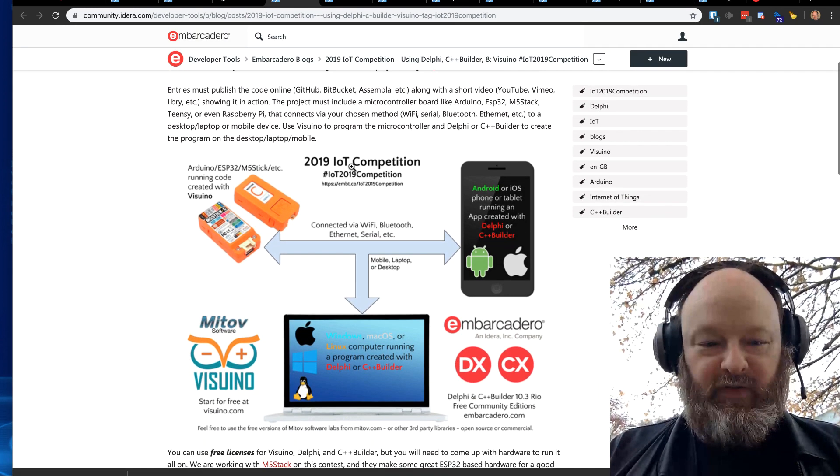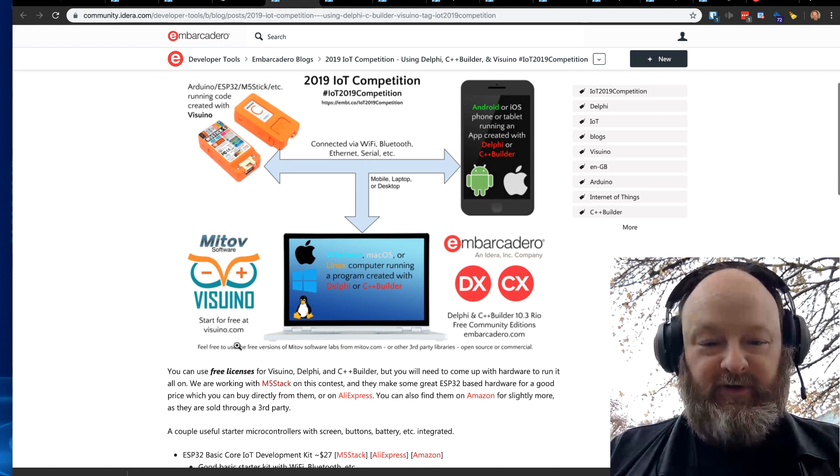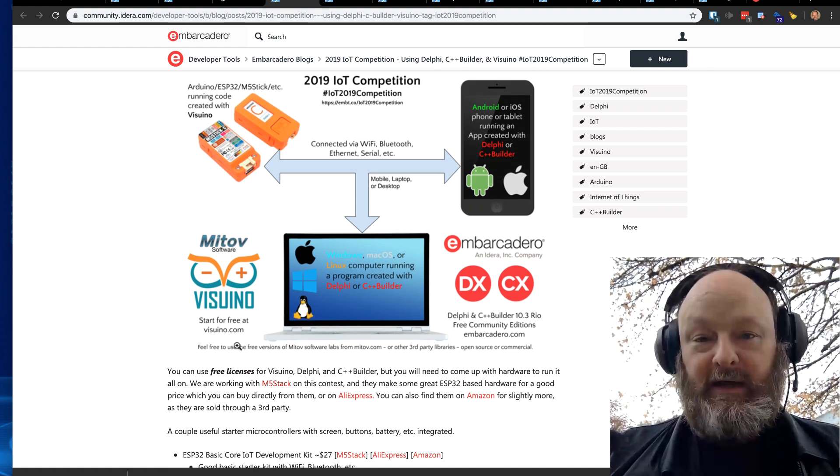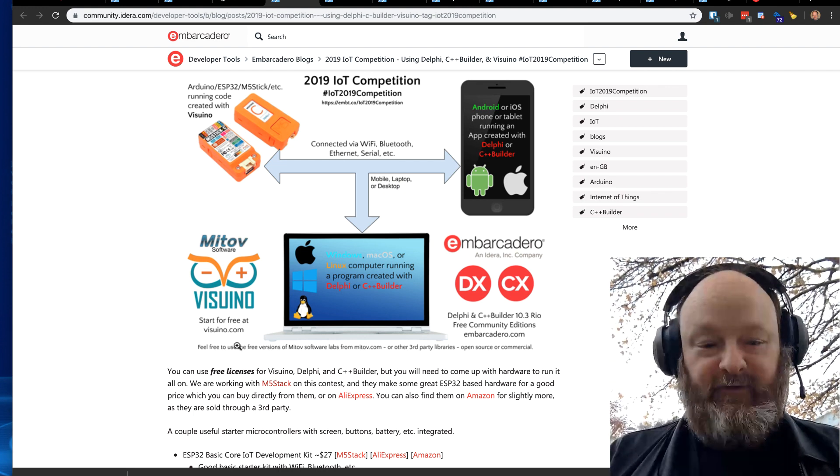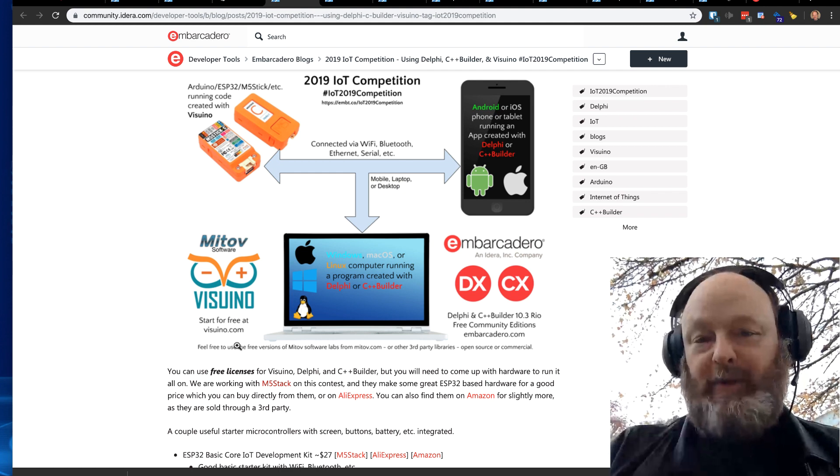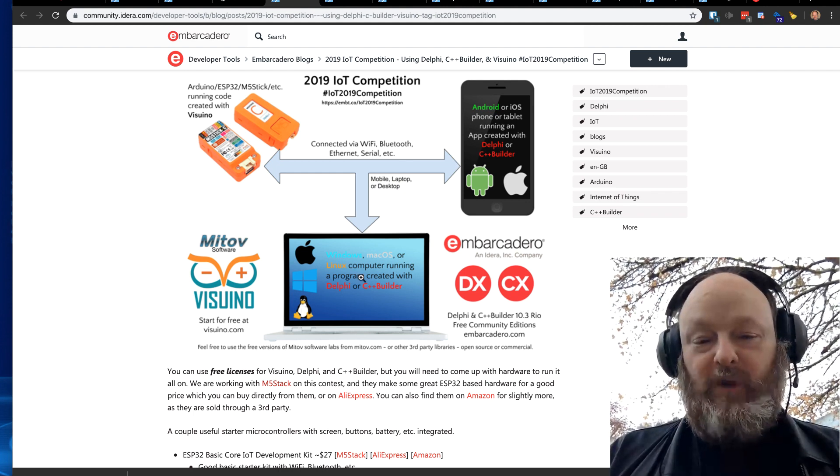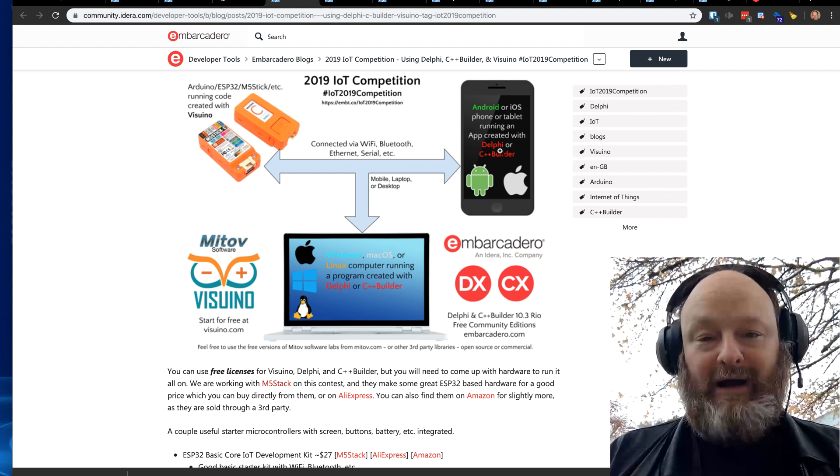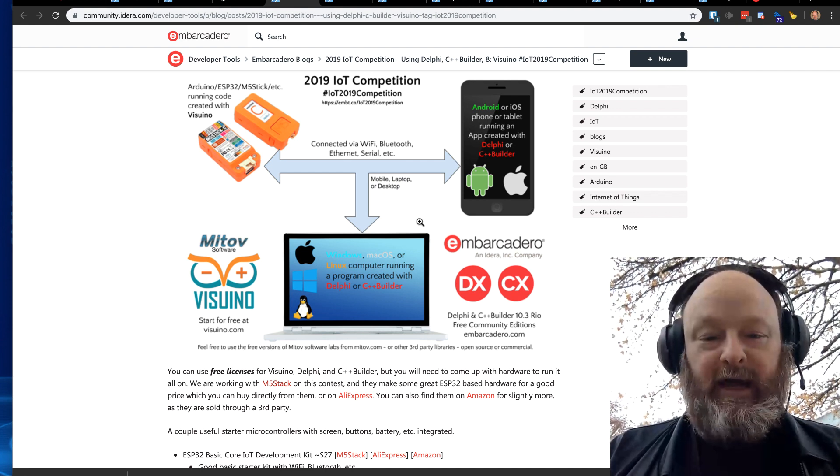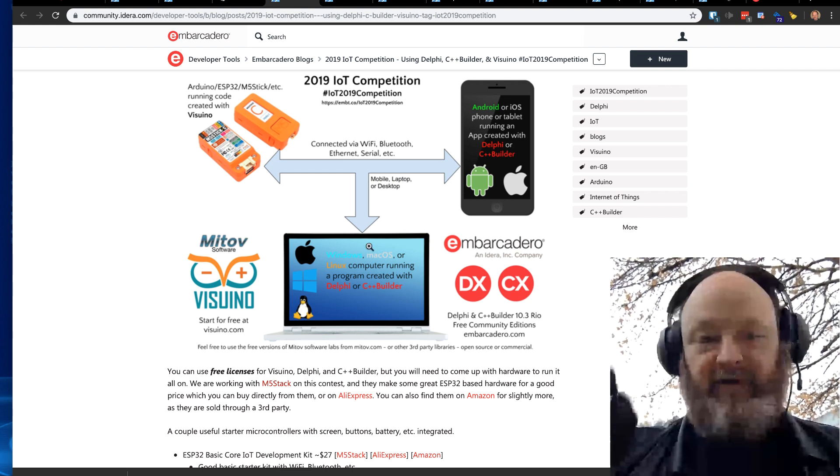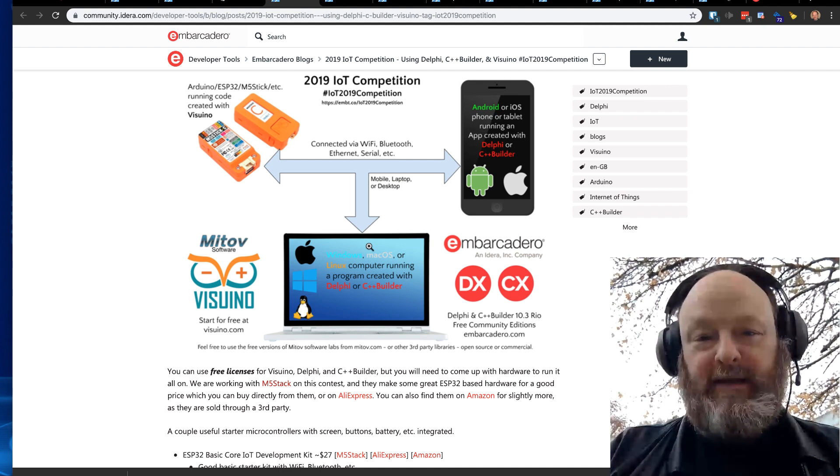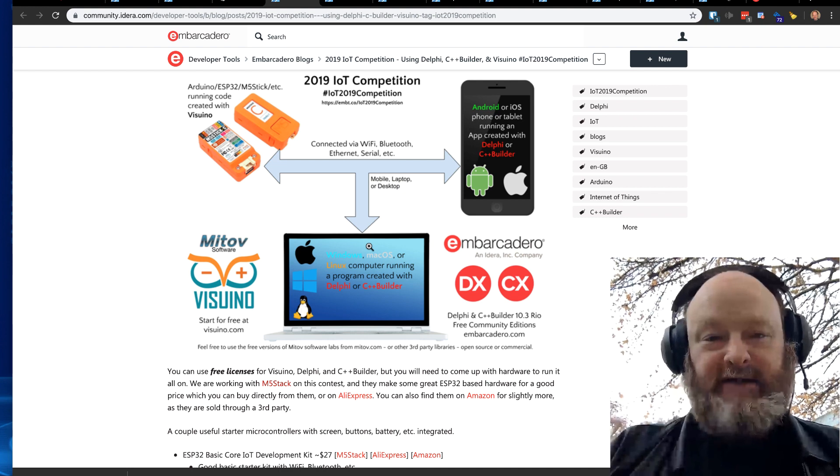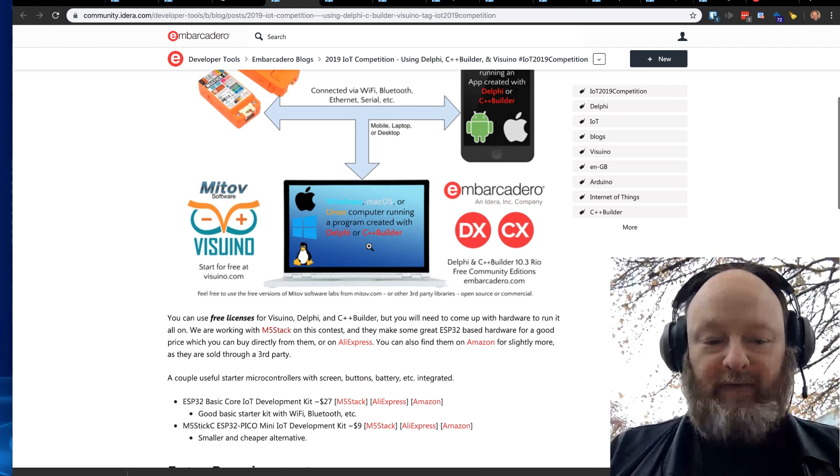We are working with Boyan Mitov of Mitov Software who makes Visuino, which is a tool you can use for building the application that goes on the Arduino itself. It also supports Raspberry Pi, so you can build an application on the Raspberry Pi and then build an application on Windows, macOS or Linux or Android or iOS with either Delphi or C++ Builder, and then have those applications, the one on the microcontroller or single board computer and the one on the desktop or mobile device connected via Bluetooth, serial, Wi-Fi, whatever.